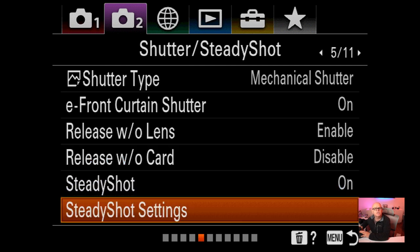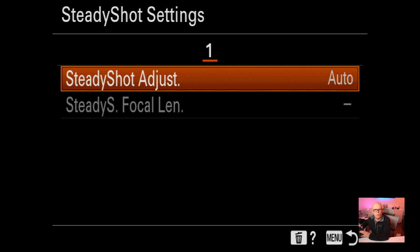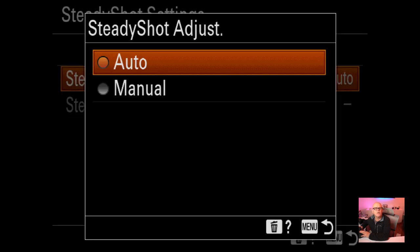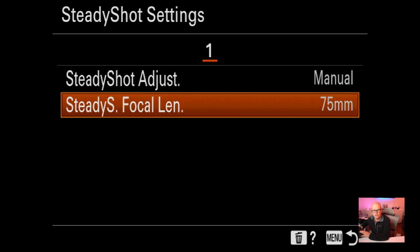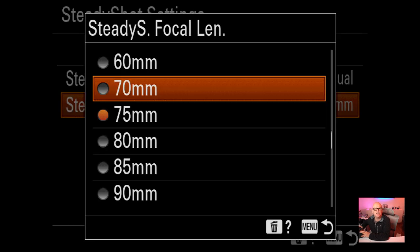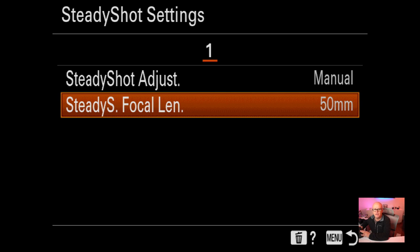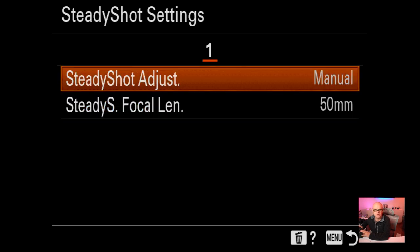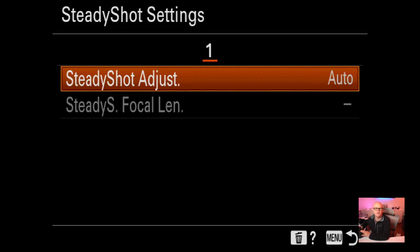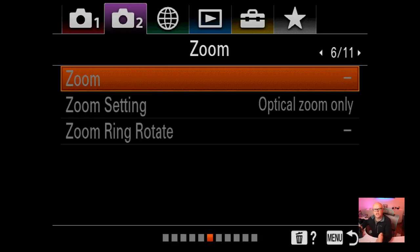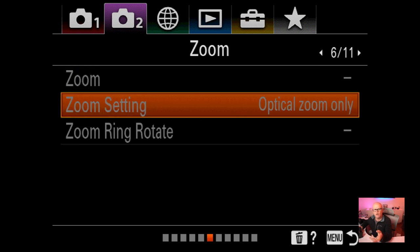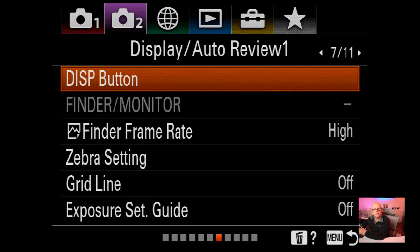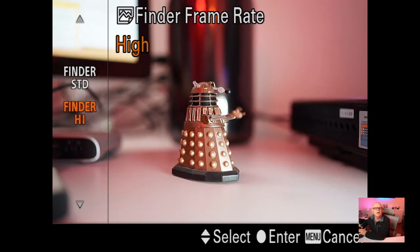Steady shot is on. Steady shot settings: if you put a manual lens on, you go in here and set the focal length - for example, 50mm. I don't have any manual lenses so I leave it on auto. Zoom settings: optical zoom I have on, which lets you zoom in on the camera. Display button I haven't changed. Finder rate I changed to high - you have standard and high, and I've kept it on high.